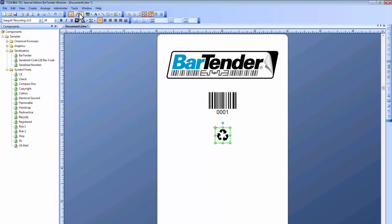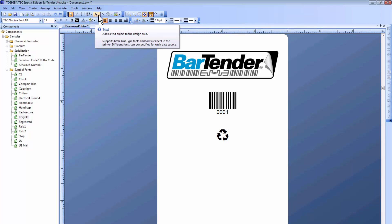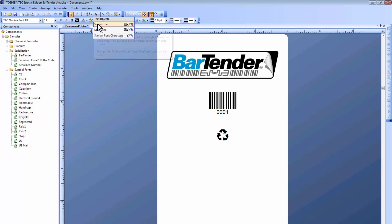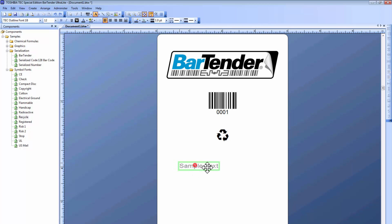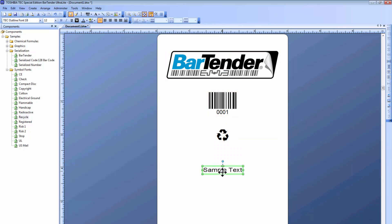As you can see across the top toolbar, there are a lot of different options similar to a Word document. We can add text by selecting here. I'll choose Single Line, and by default it says Sample Text. You can type your own text here, but I'll leave it as Sample Text.